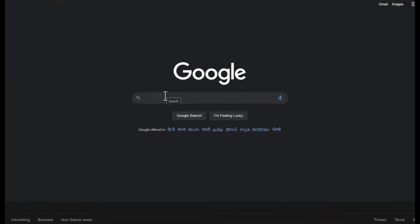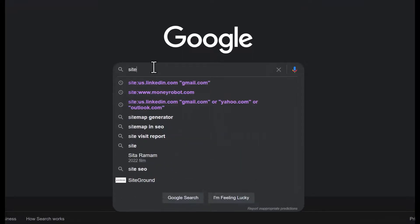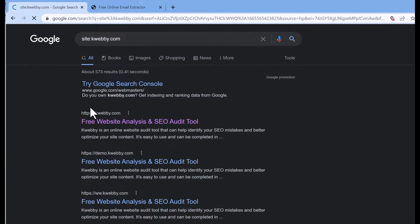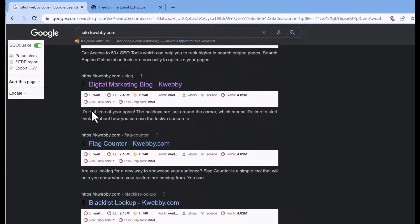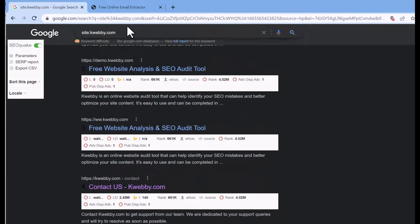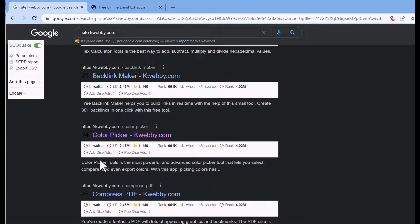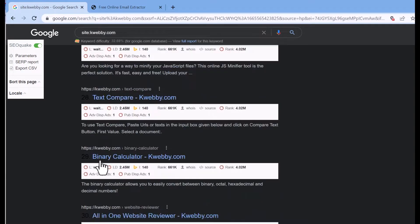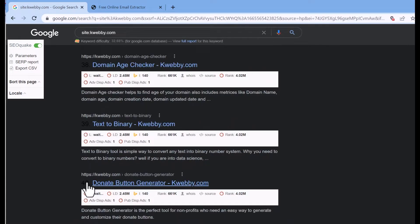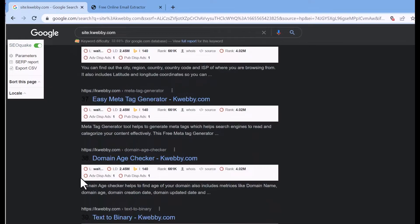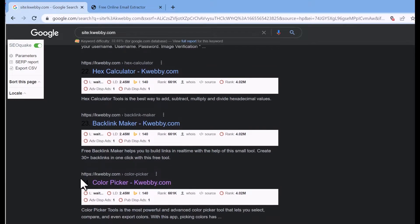If you want URLs only from a specific website, you can easily do that with the site: keyword. Go to Google.com and use site: followed by your domain. In this way you will find all the URLs that are indexed on Google using that particular keyword, as you can see all the links indexed from my website, webby.com.